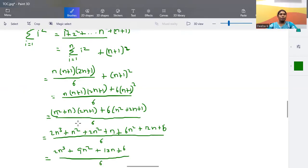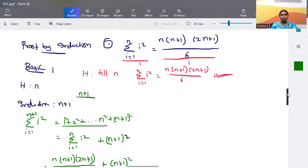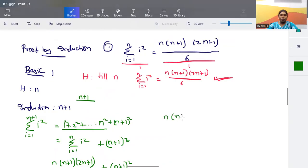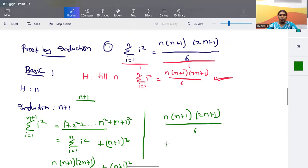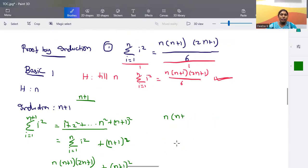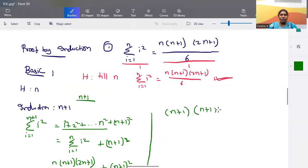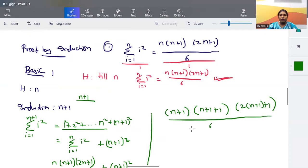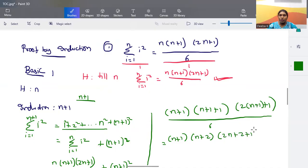Now we consider the right hand side. We apply n+1 wherever n appears in n(n+1)(2n+1)/6, giving: (n+1)(n+2)(2n+3) / 6. Expanding: (n+1)(n+2) = n² + 3n + 2, then multiplied by (2n+3).